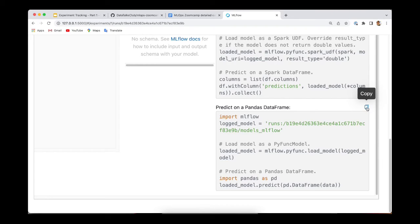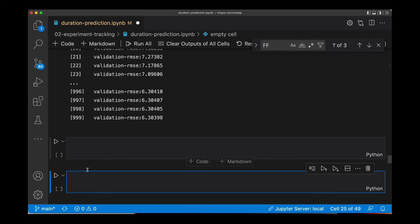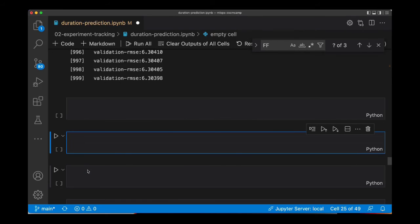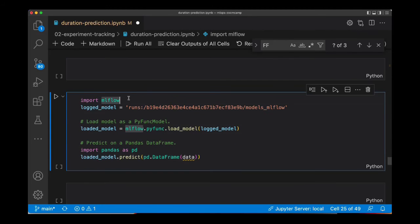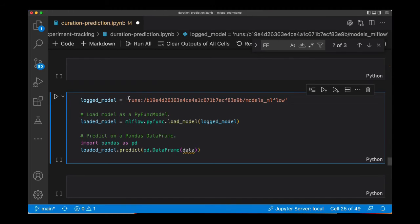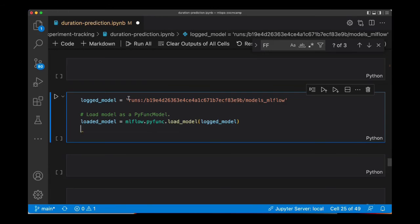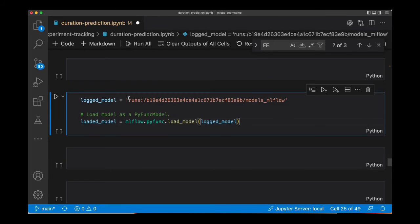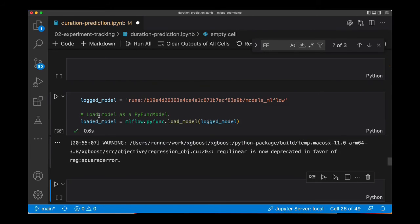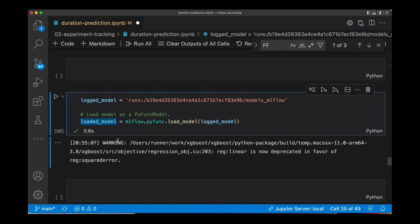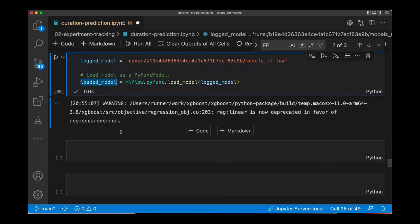Let's copy this and check it. I'm going to paste the code here. We don't need to import MLflow because we already did that. And I'm going to just remove this part. I'm running this and that's it because I'm connected to MLflow. So the model was loaded.